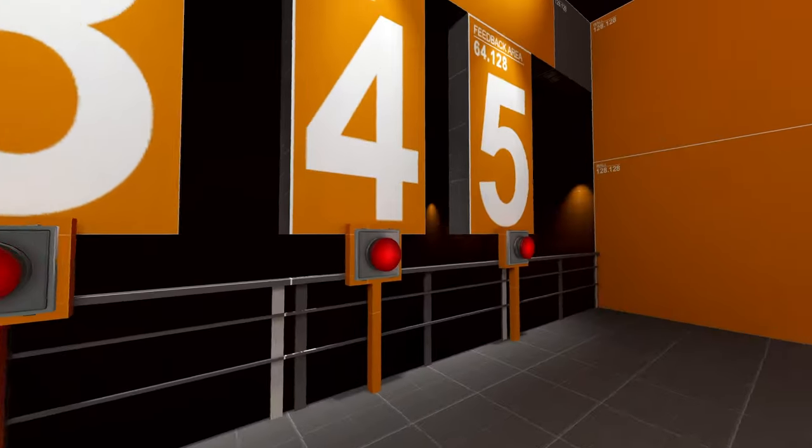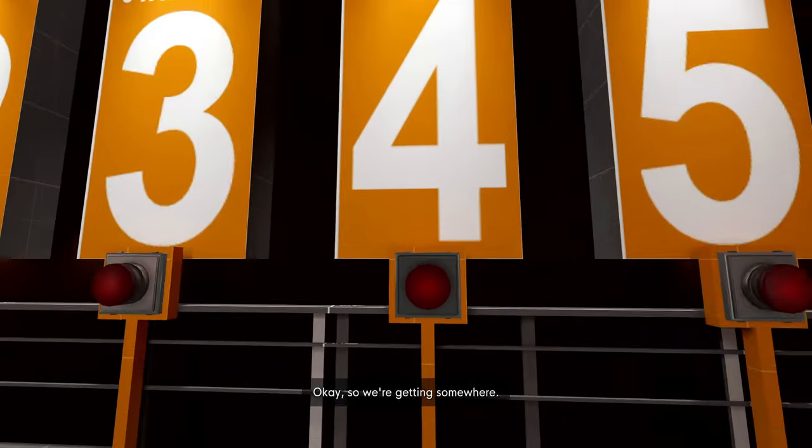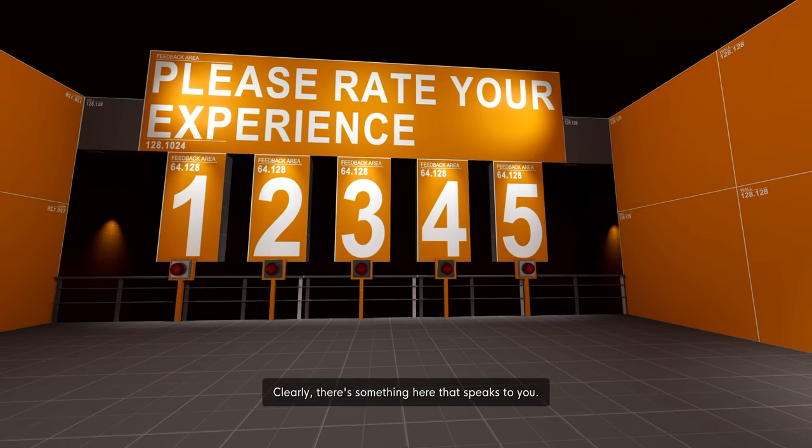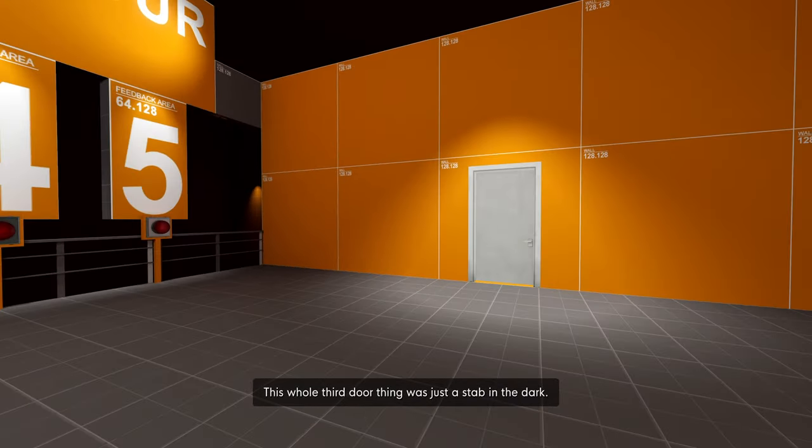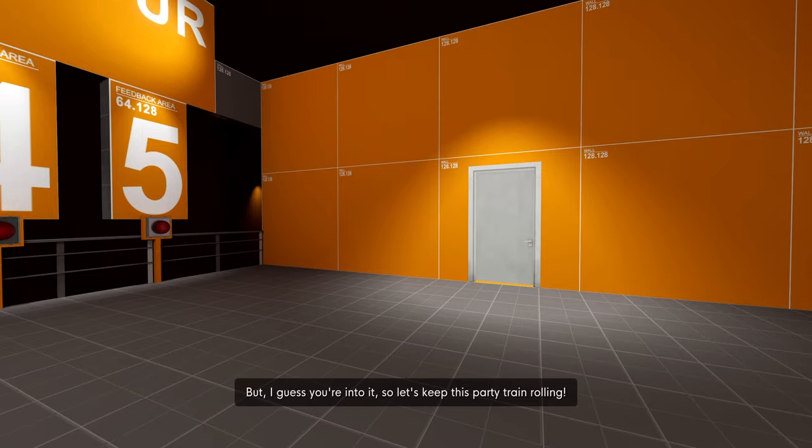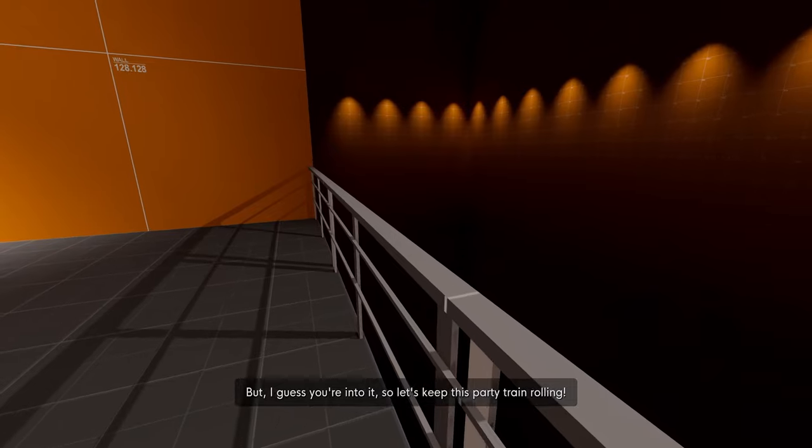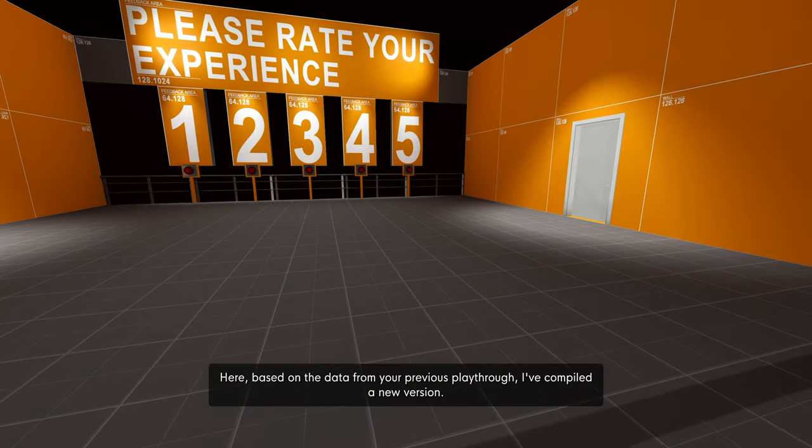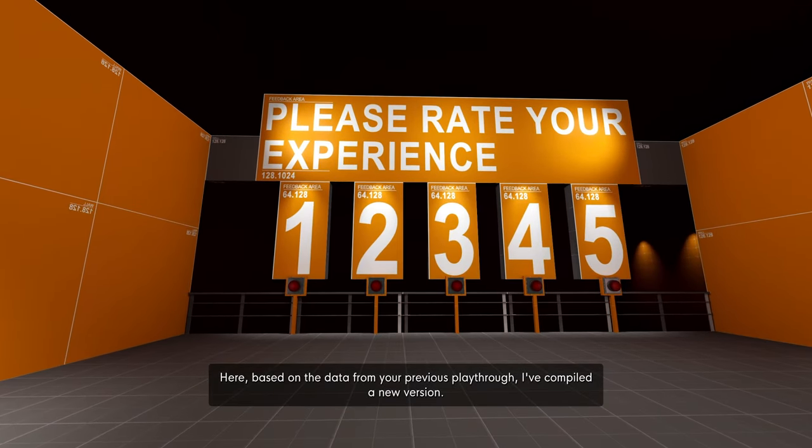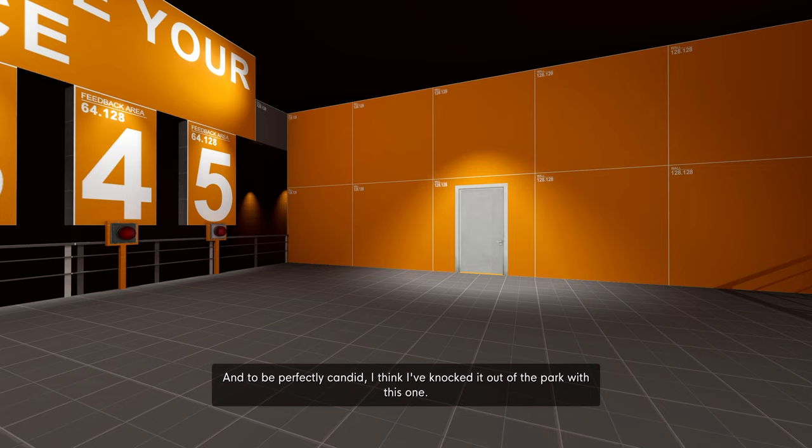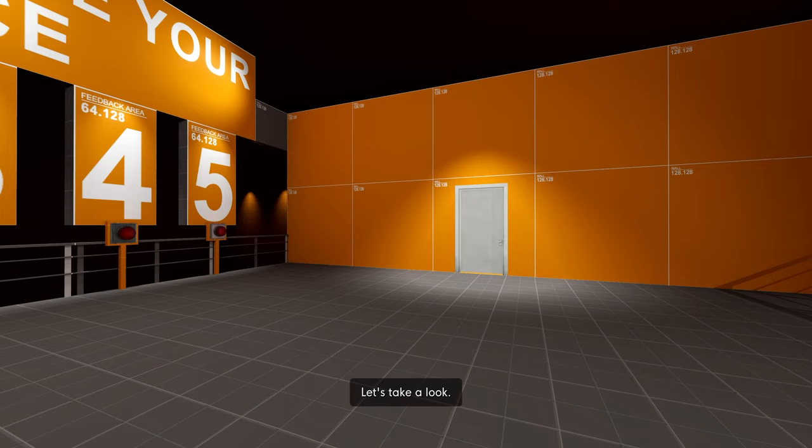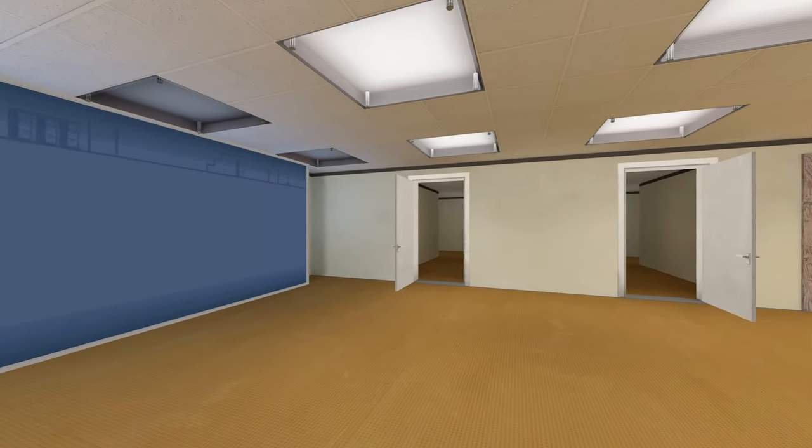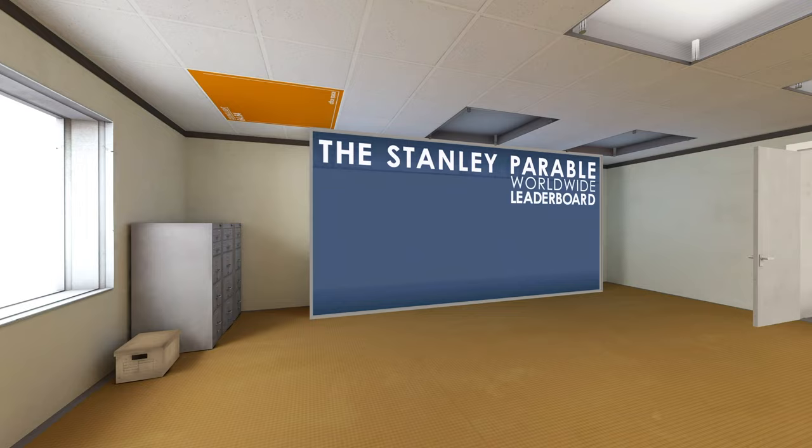Okay, so we're getting somewhere. Clearly there's something here that speaks to you. If I can be honest here, I really don't have any idea where I'm going with this. This whole third door thing was just a stab in the dark, but I guess you're into it. So let's keep this party train rolling. Here, based on the data from your previous playthrough, I've compiled a new version. And to be perfectly candid, I think I've knocked it out of the park with this one. Let's take a look.